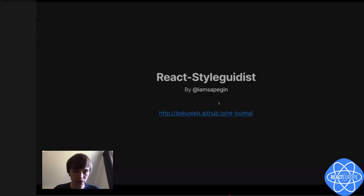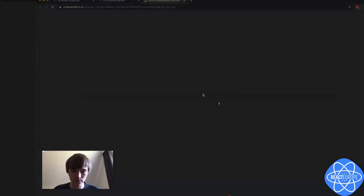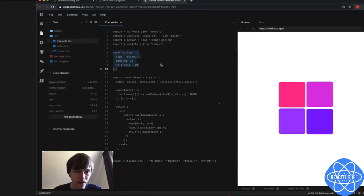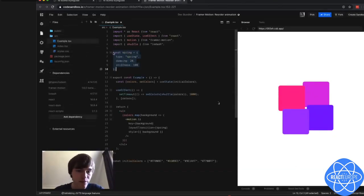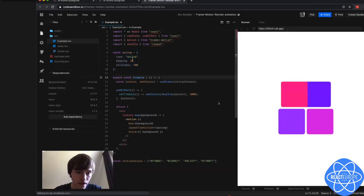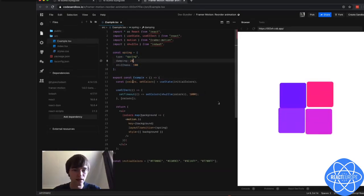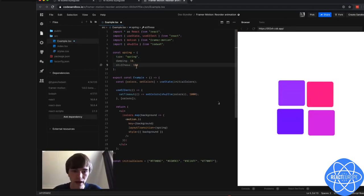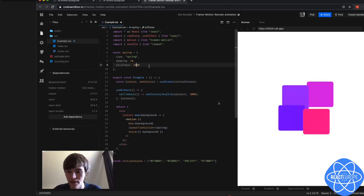Let me show a bigger project. It's this Framer Motion reorder animation. This is already a bit bigger — you have dependencies. The cool thing is that I can change the damping here, for example, and it immediately updates. Or I can change the stiffness here and it immediately updates. How beautiful.